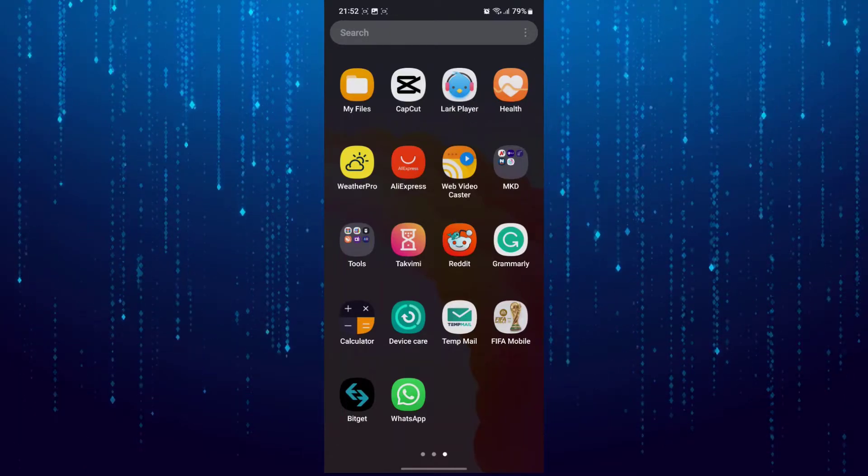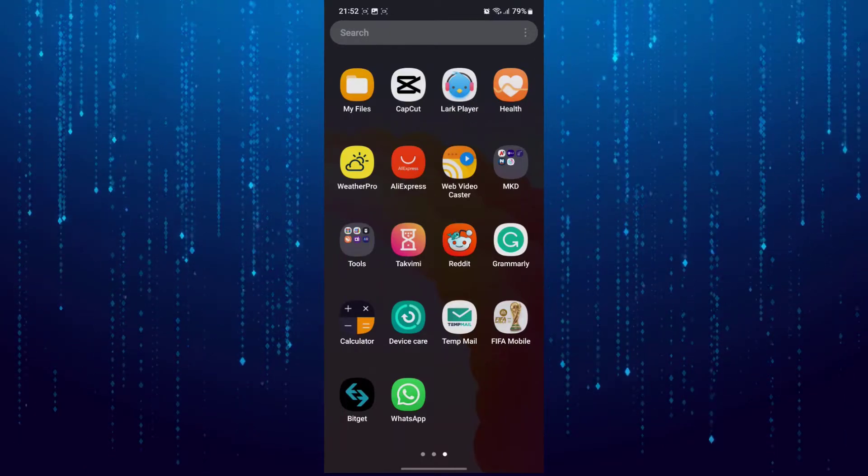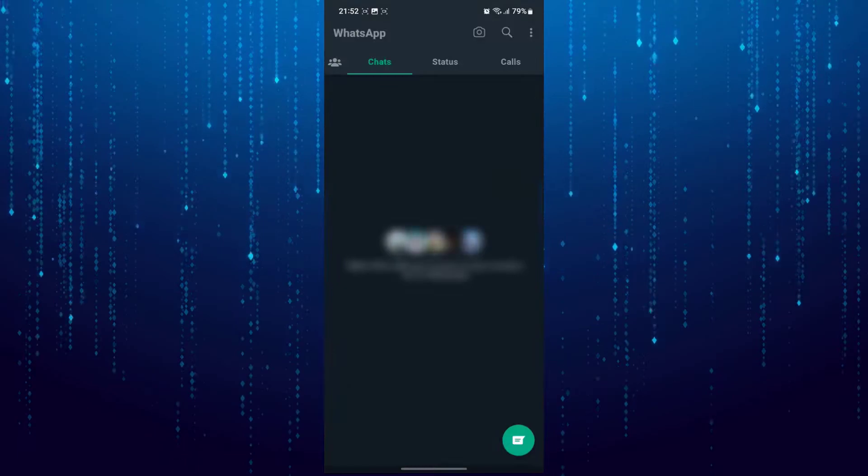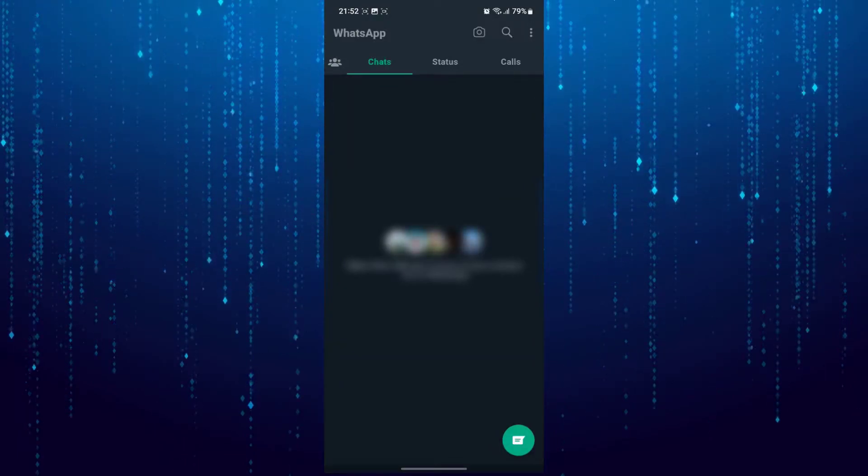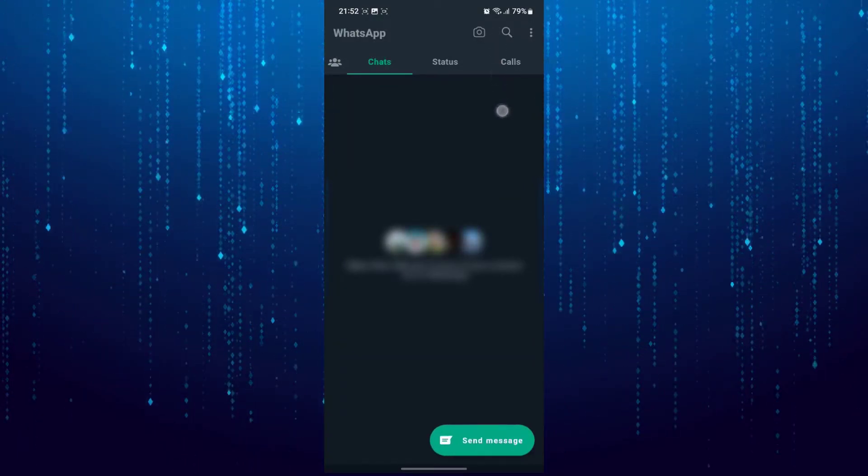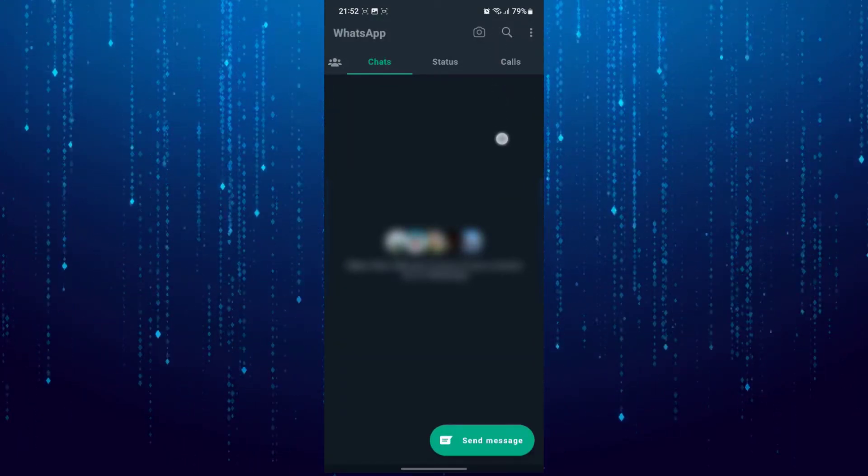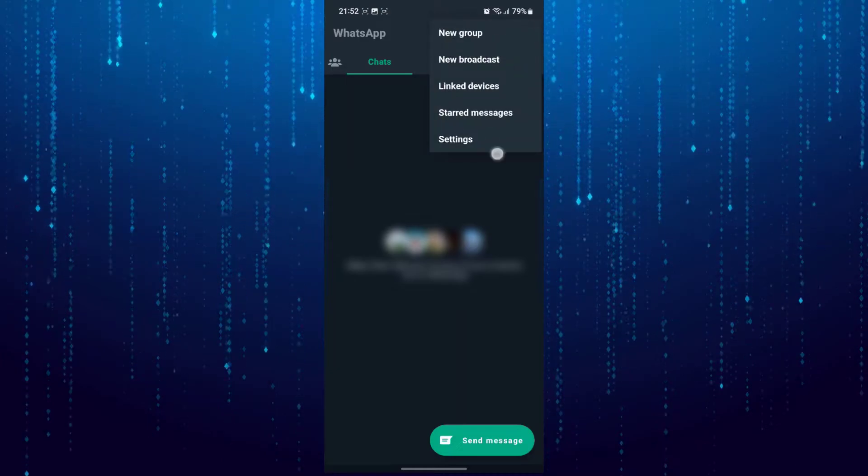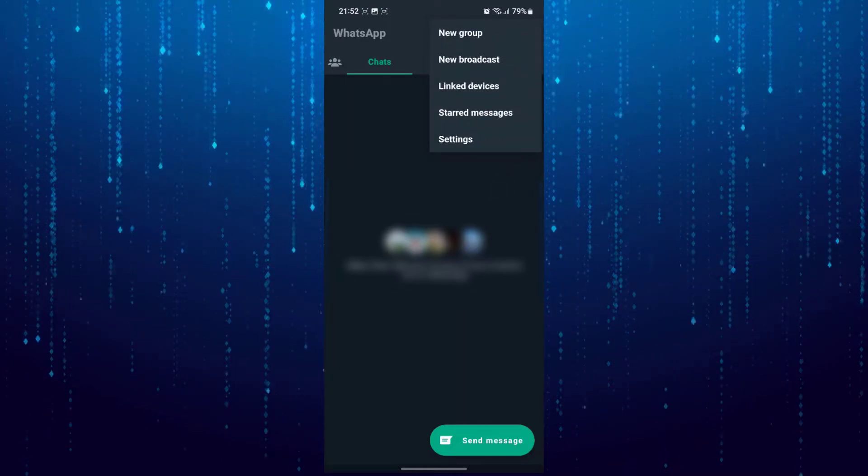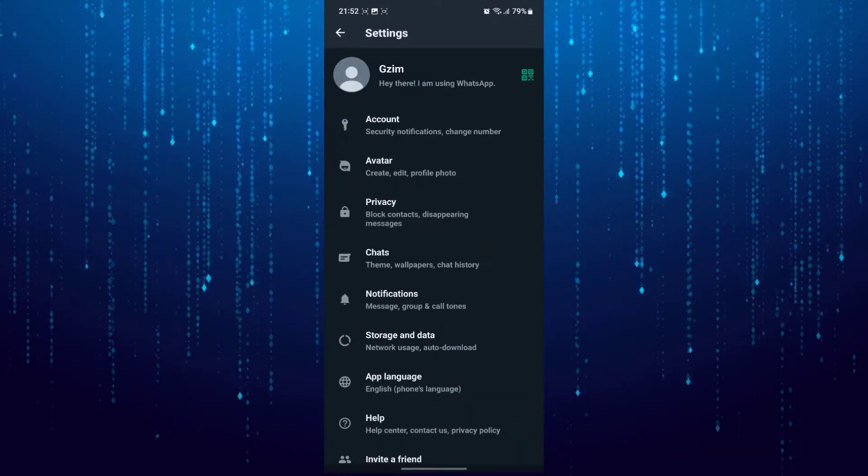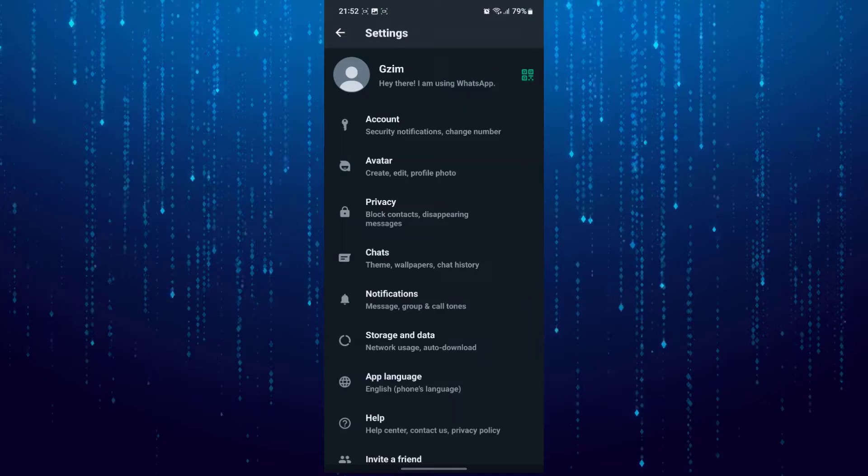I will show you how you can delete them. Let's open WhatsApp. Click on three dots on top right corner. Tap on settings. Select privacy.